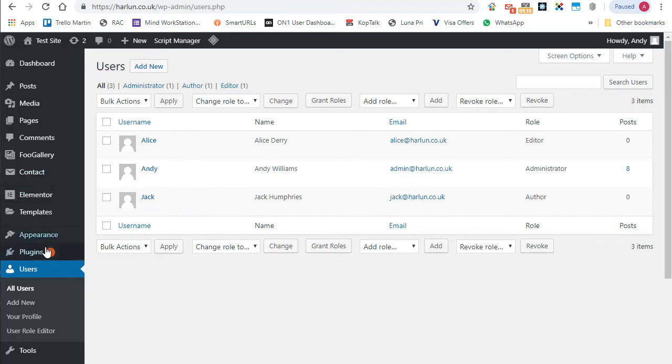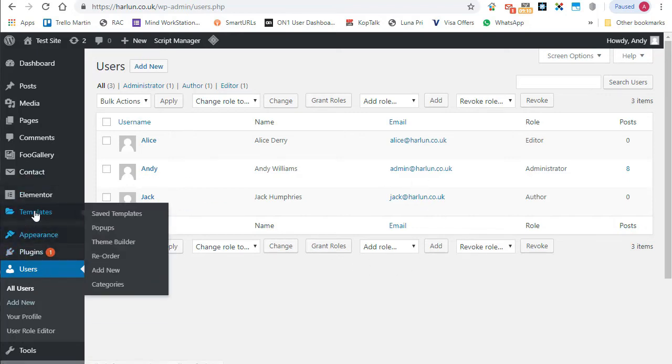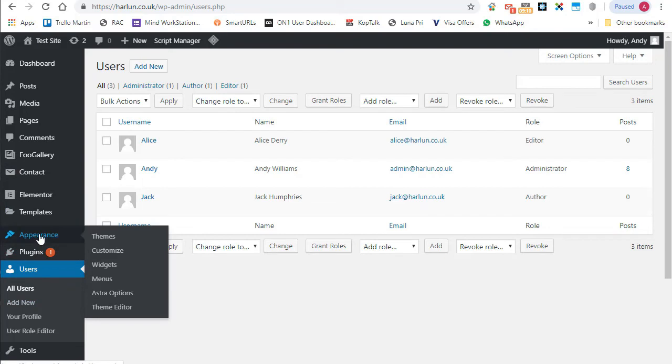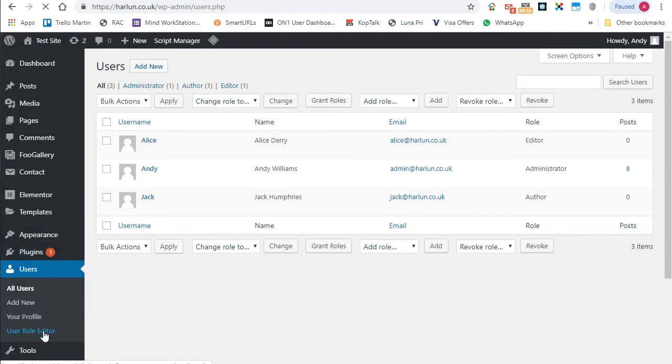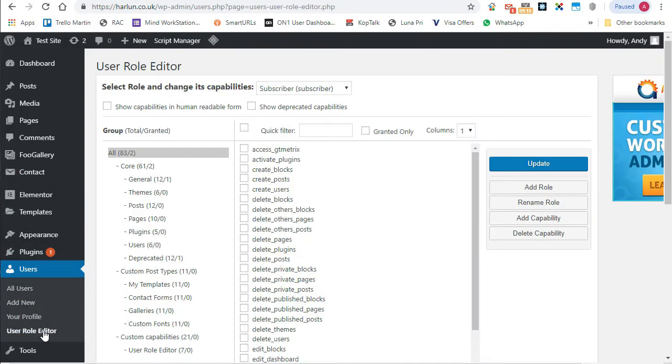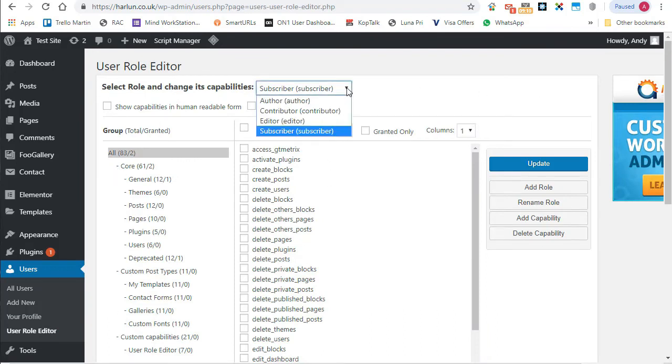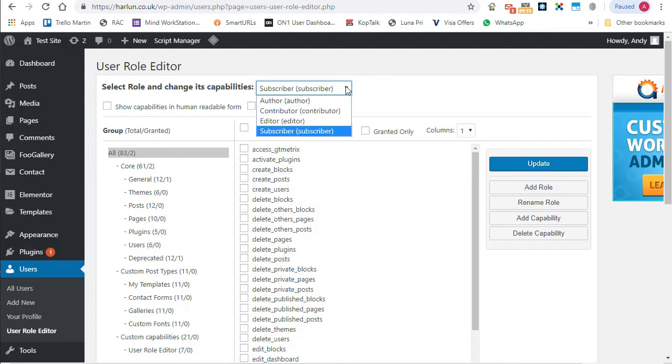Well, we can create a role that will give him the ability to go in and use themes and plugins area, but not anything else. So what we can do is we can go in and we can create a new role. We can base the new role on an existing role. So if Jack happens to be an author and I want to also give him access to themes and plugins, I can do that.